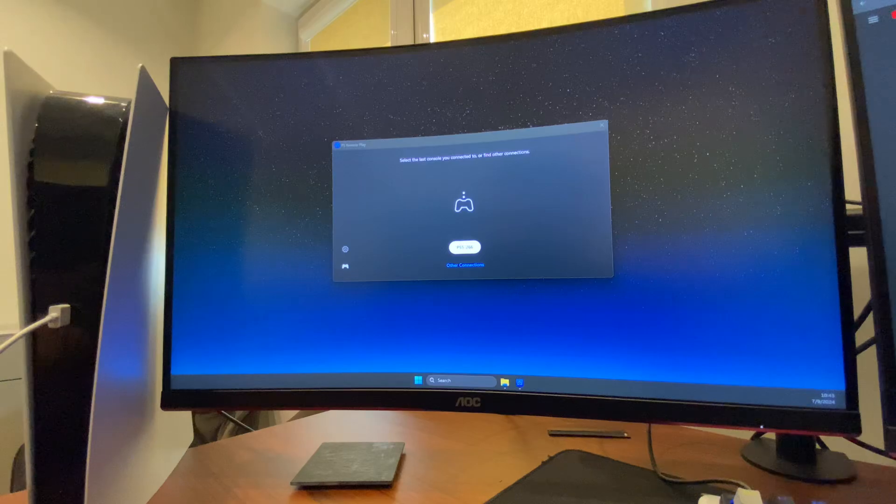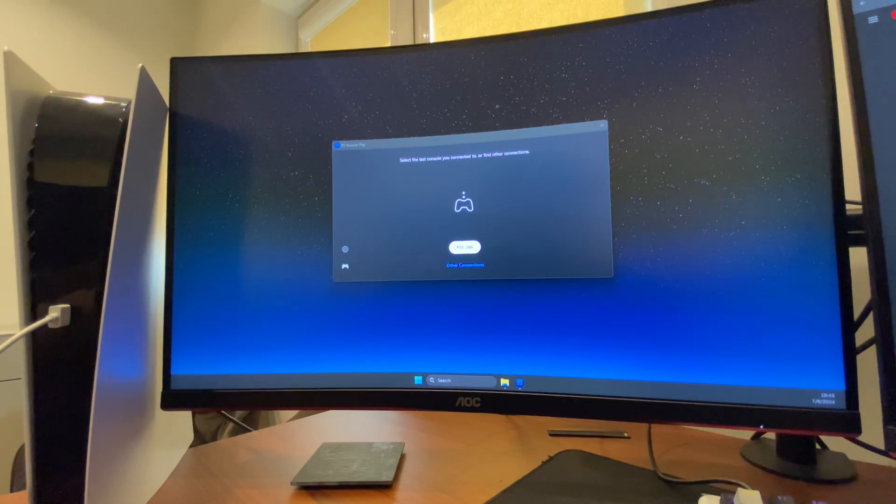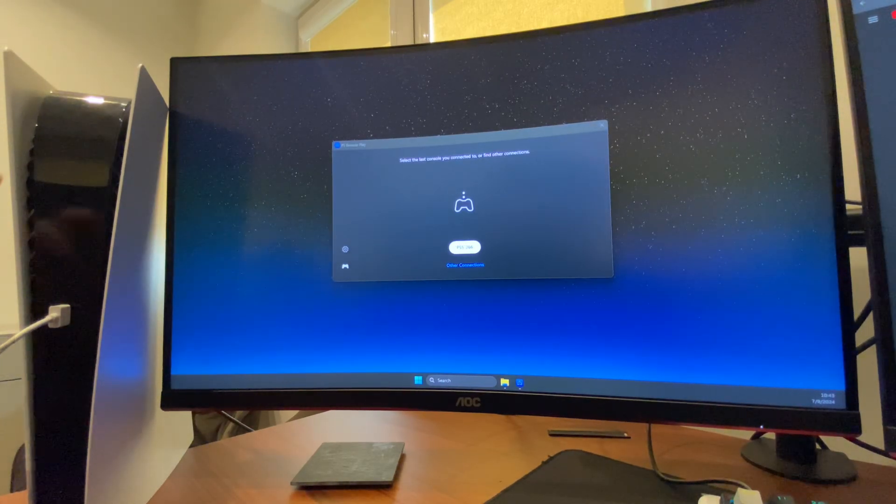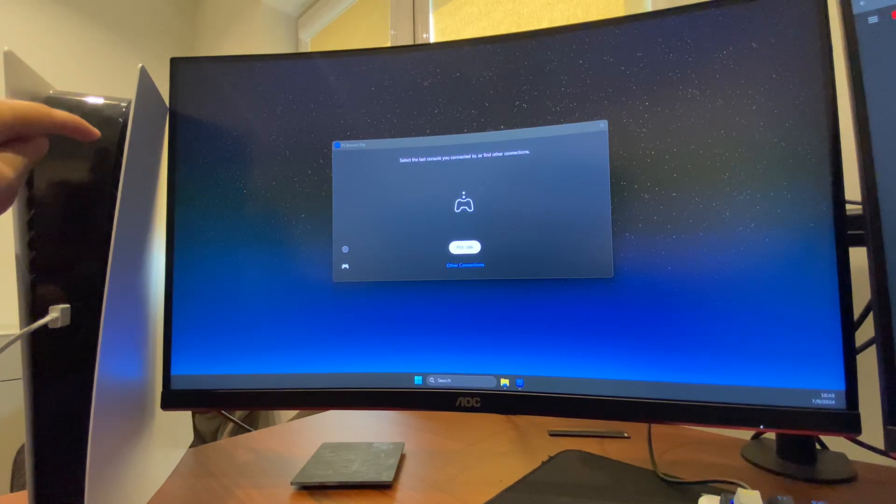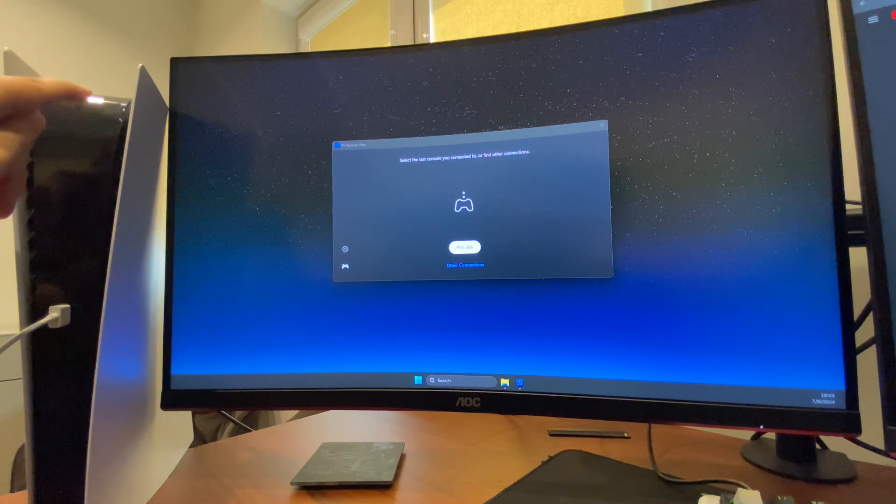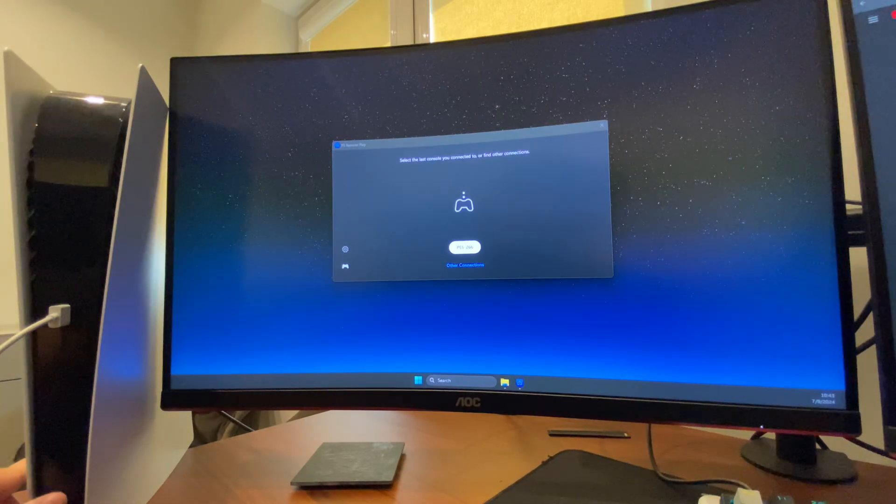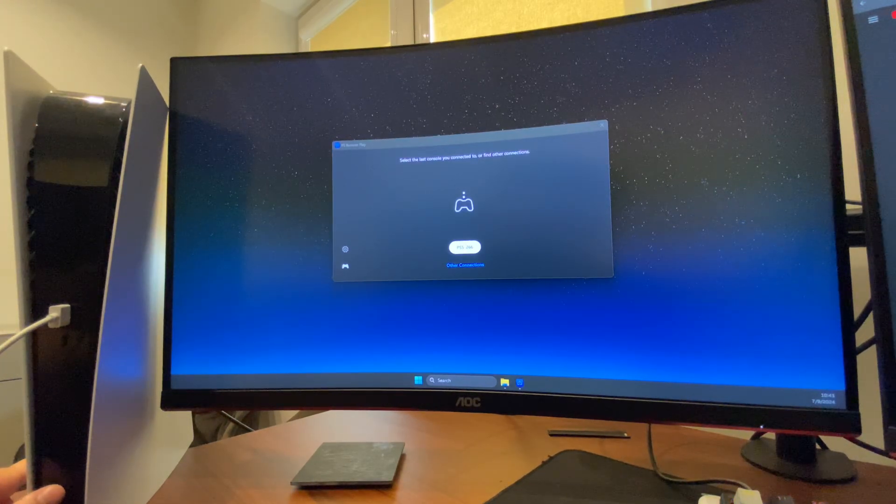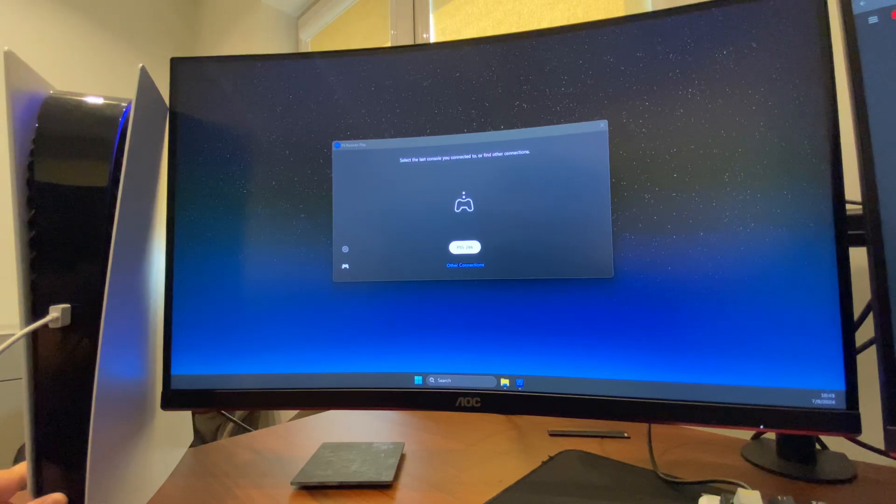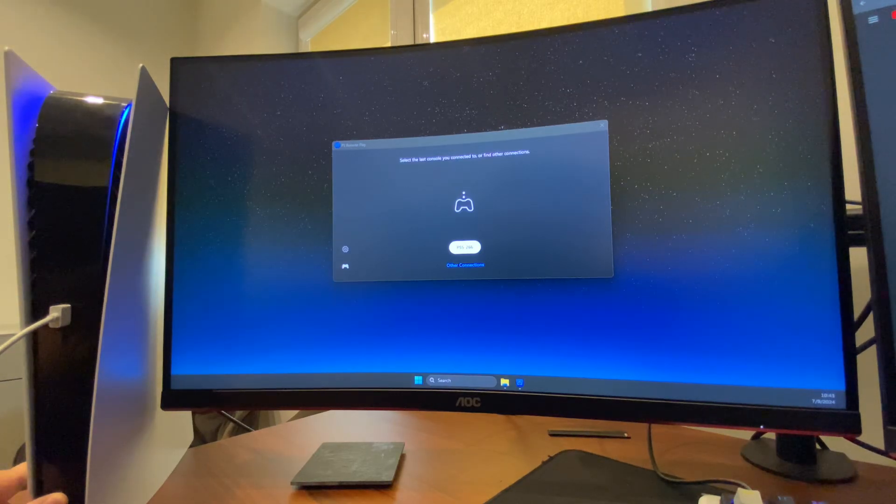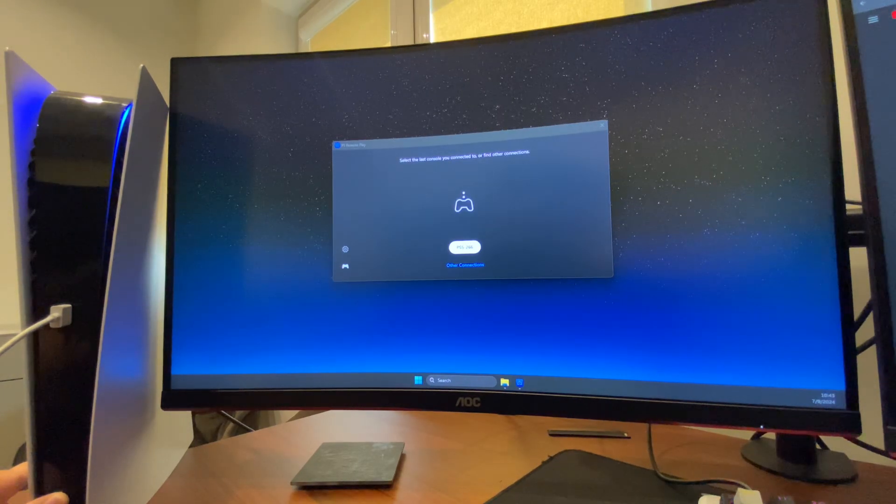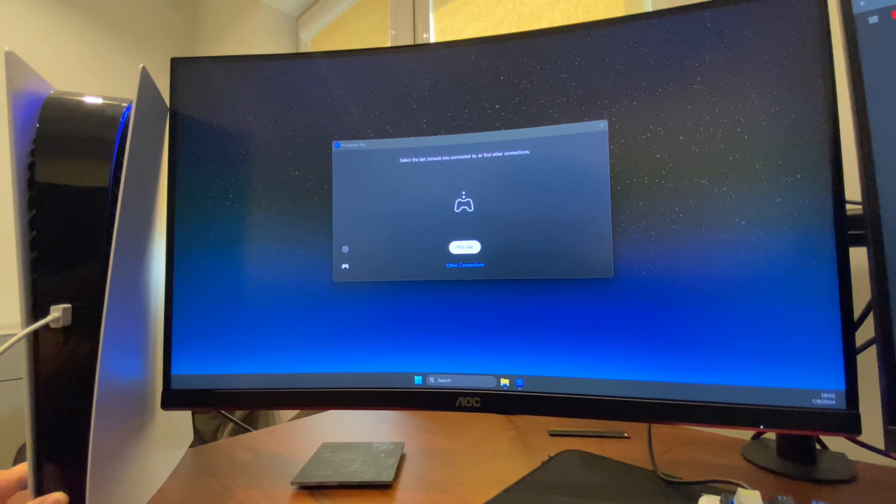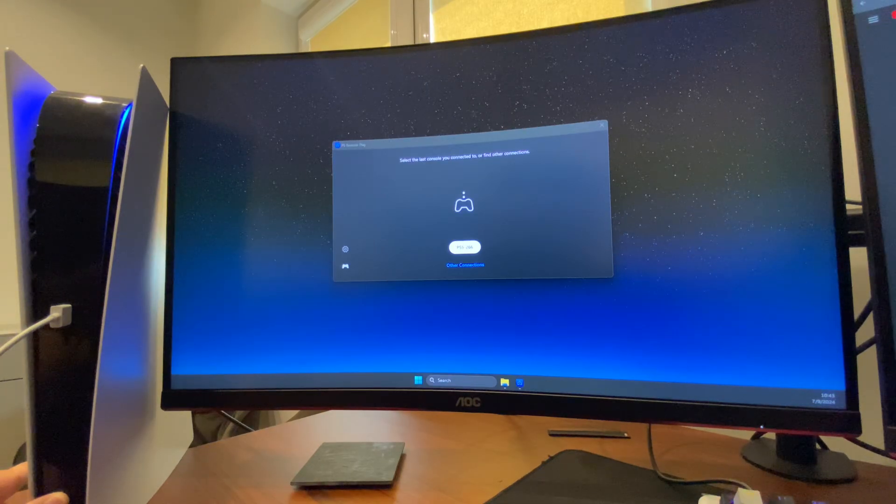But if it's not the case, then when your PS5 console is completely turned off, press and hold your power button until you get first beep and then you should get second beep as well.